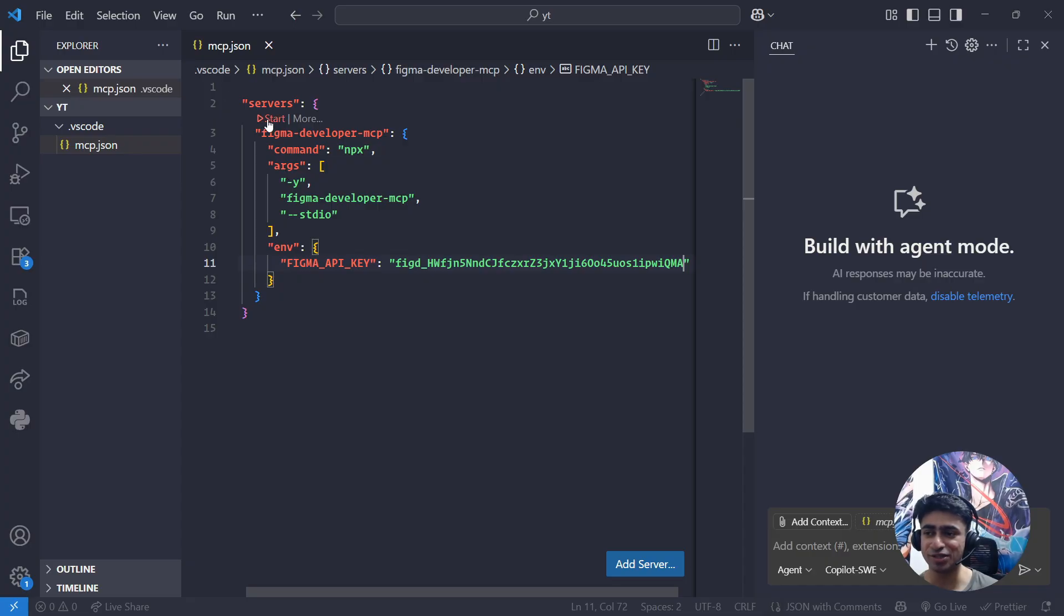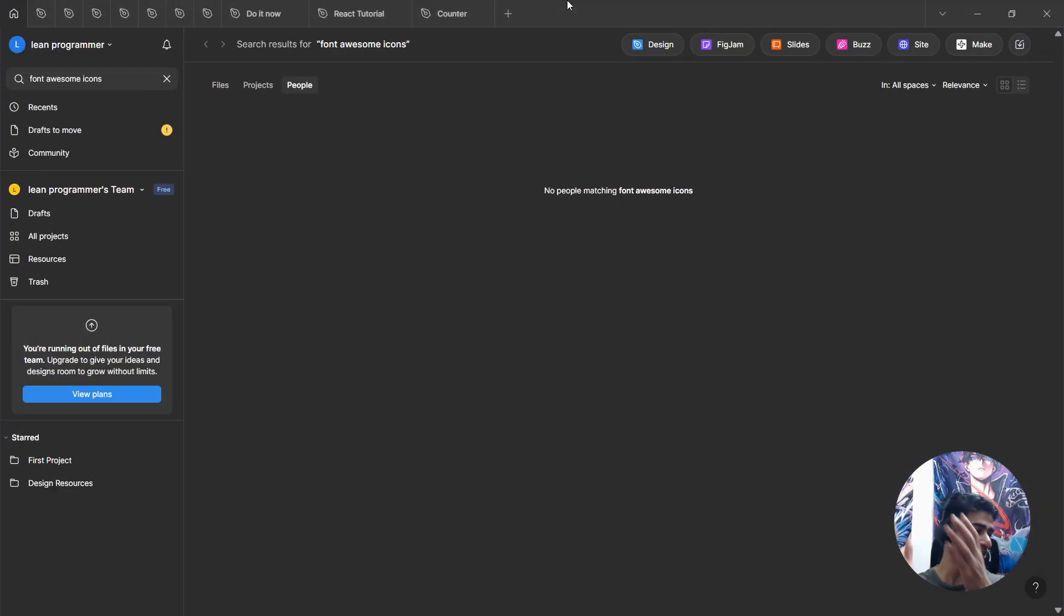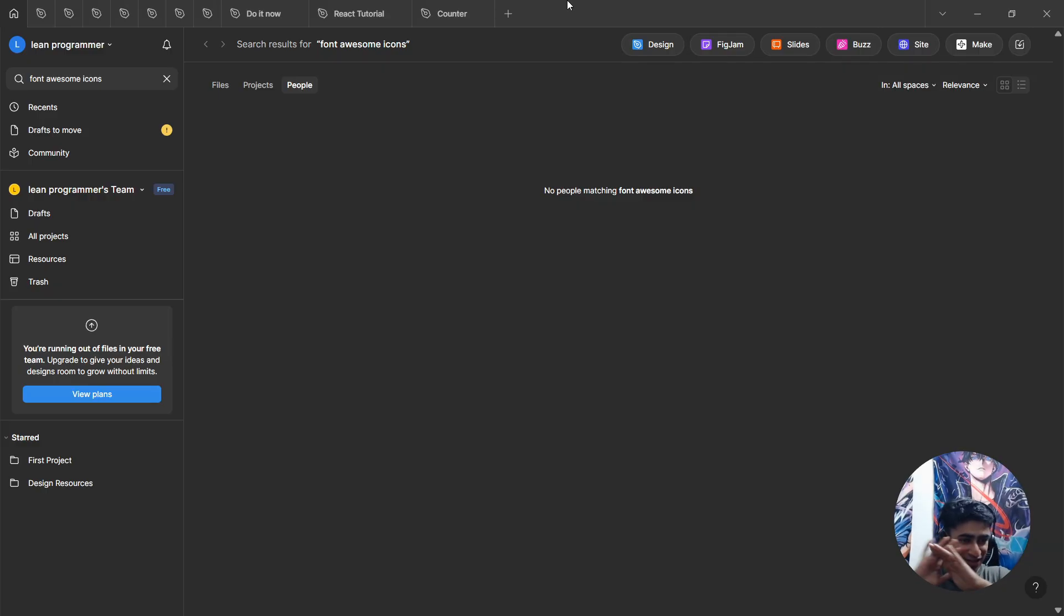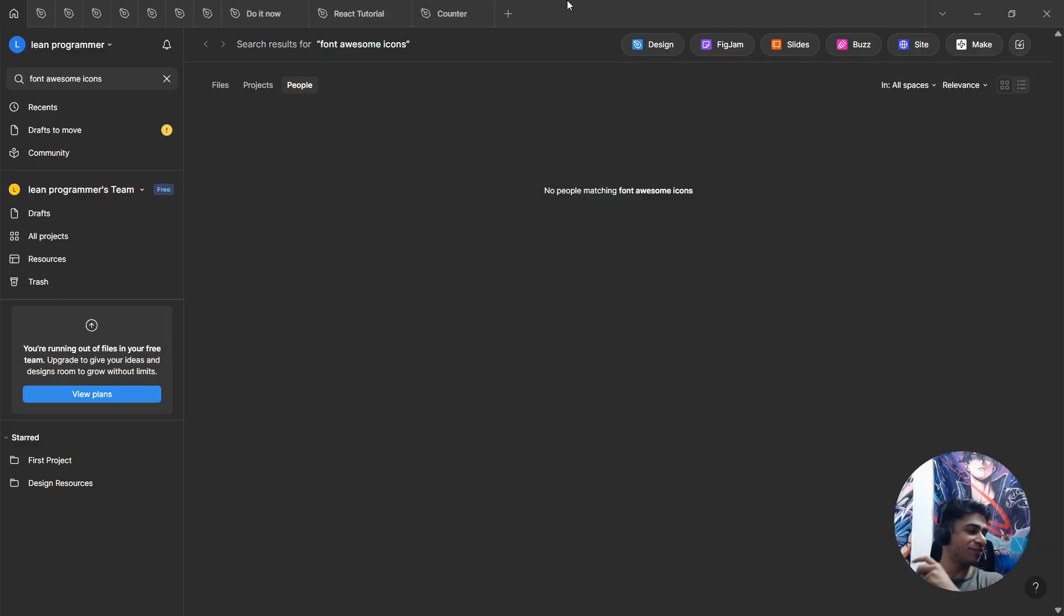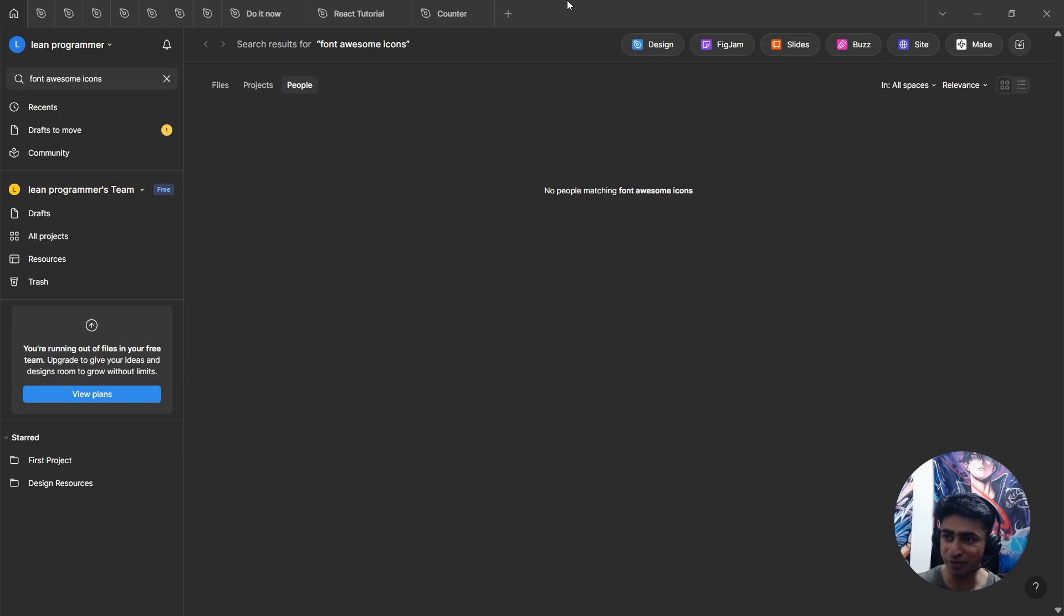All you need to do is click on Start. Hit the Start button. That's it. This video is just this much - in less than five minutes you were able to start your own Figma MCP server.